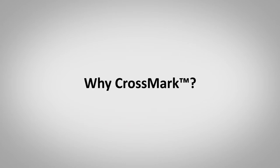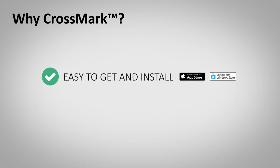CrossMark aims to simplify the whole process for everyone. First, it's cross-platform, meaning it can measure performance on Windows, iOS, and macOS-based devices.